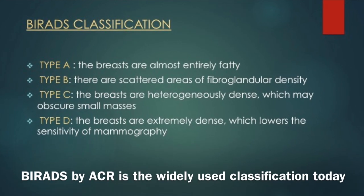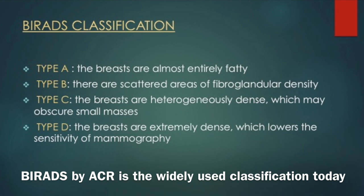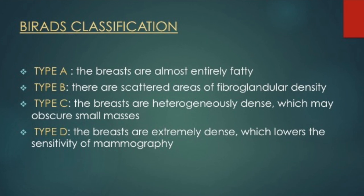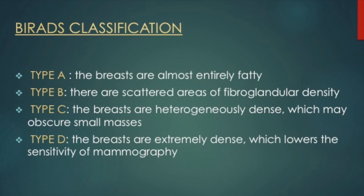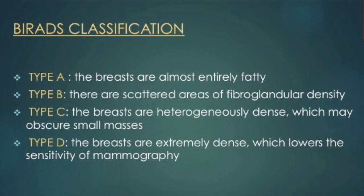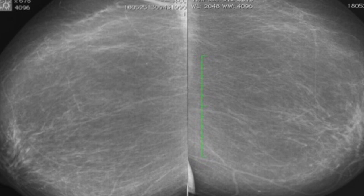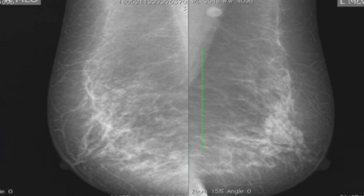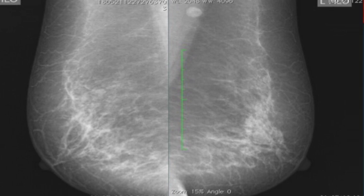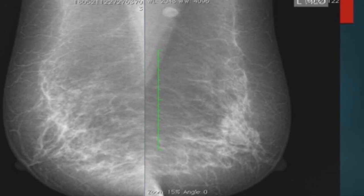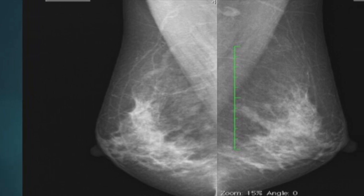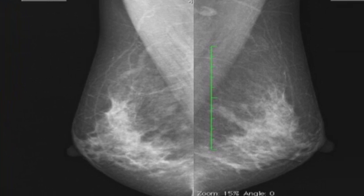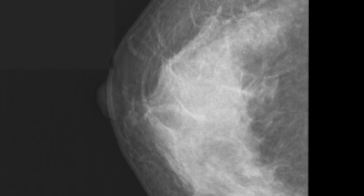The BI-RADS system was proposed by the American College of Radiology and is used worldwide in clinical radiology. It is a modification of Wolf's classification and has four main categories. Type A includes breasts which are almost entirely fatty. Type B includes breast tissue with scattered areas of fibroglandular density. Type C includes heterogeneously dense breasts which may obscure small masses, and Type D includes extremely dense breasts which lowers the sensitivity of the mammogram.